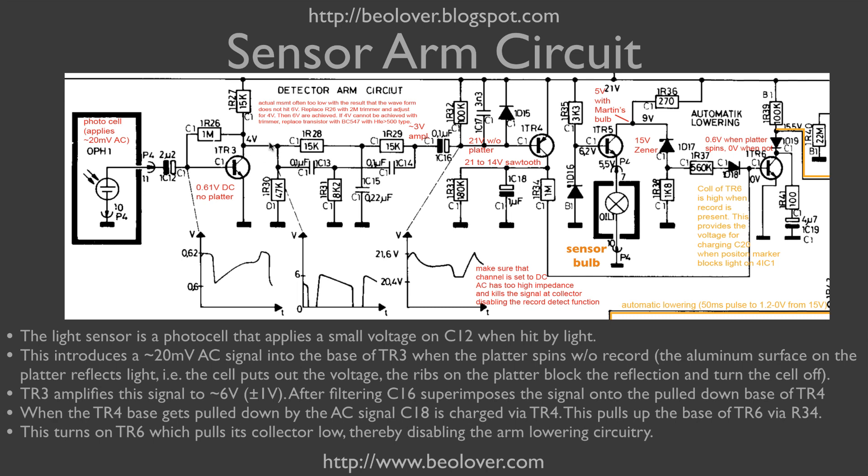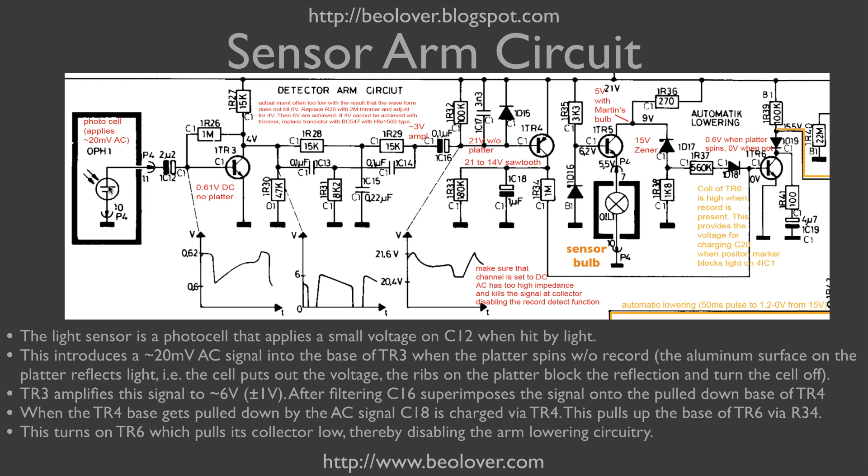This alternating 6 volt signal is fed into C16 which then goes on to the base of TR4, and whenever the voltage here goes low, then TR4 is turned on. It's a PNP transistor hooked up with its emitter to 21 volts, and when this transistor turns on, we charge up the capacitor. When the capacitor is charged, via this 1 megaohm resistor we pull up the base of TR6. Whenever we have an alternating signal generated when the ribs go underneath when there is no record, then TR6 is being turned on, and the signal at its collector, which is normally 15 or 16 volts, is connected to ground, so it goes to zero, and this is interpreted by the circuitry as a blocking signal for the arm lowering circuit.